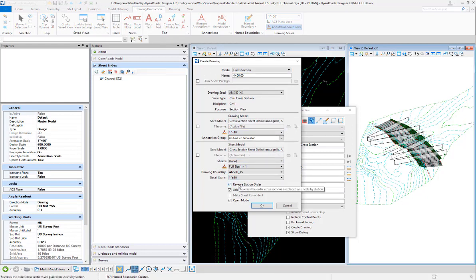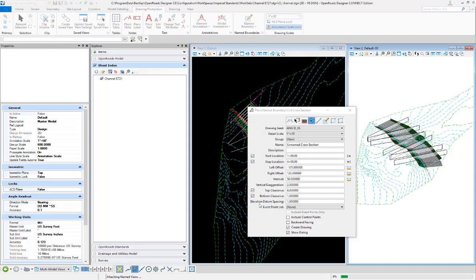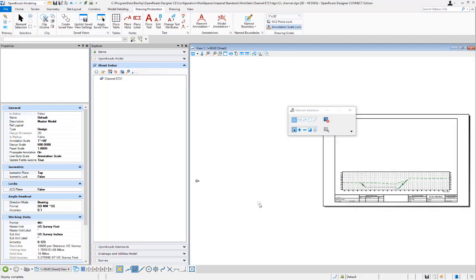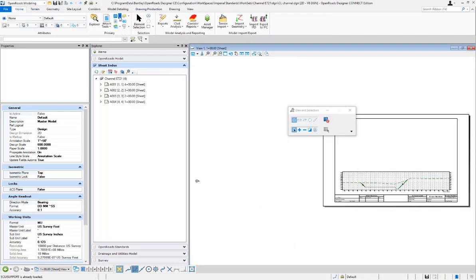If 'Reverse Station Order' is toggled on, it will actually set the name of the drawing to the last name boundary in your list of name boundaries. When you click OK, when it cuts the sheets it's going to start with the last name boundary. We'll let that run and take a look at what it did.